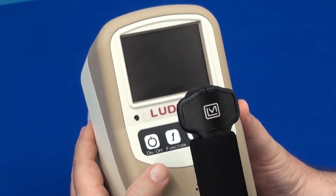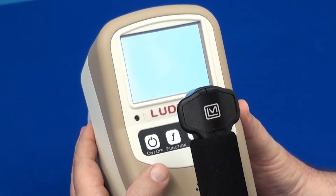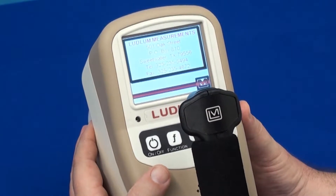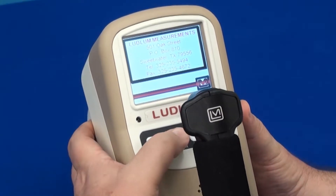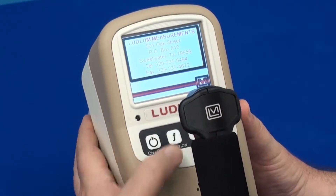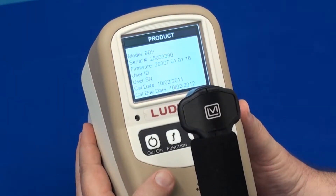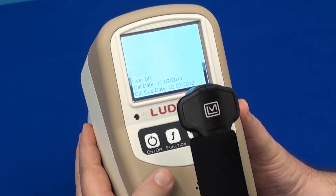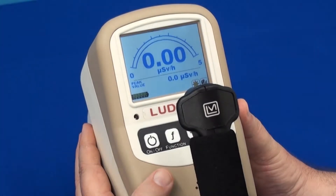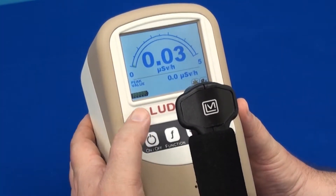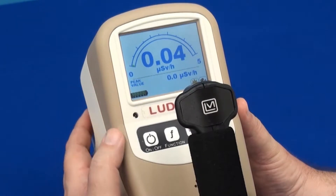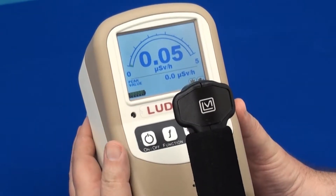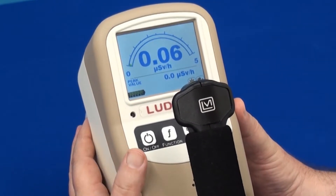In order to use the Function button, turn on the instrument by pressing the On-Off button. Once the instrument is on, press the Function button. When pressed, the instrument will scroll through its predetermined functional settings. This particular instrument has two settings: peak value and integrated dose.